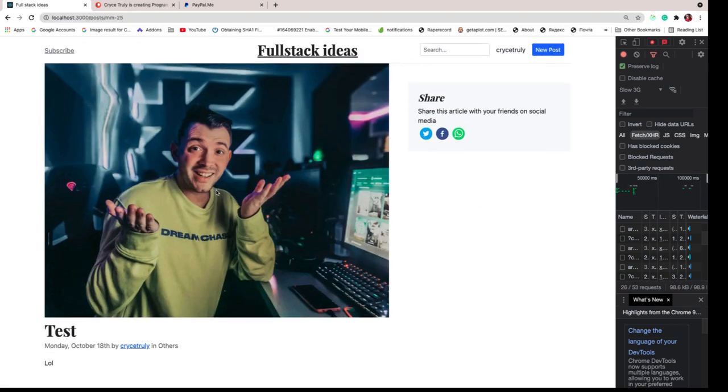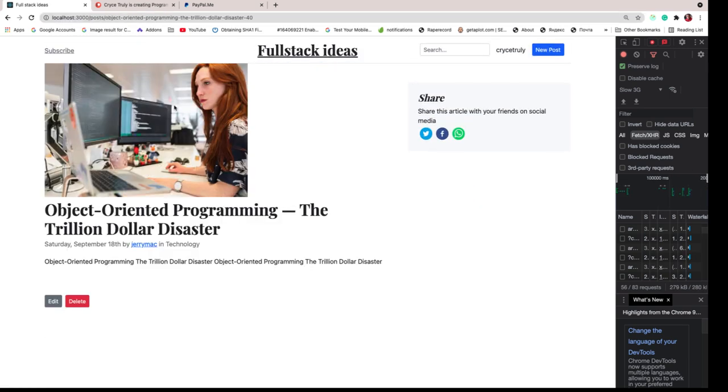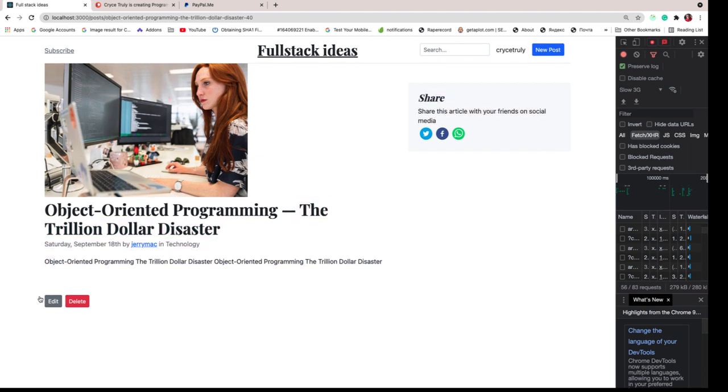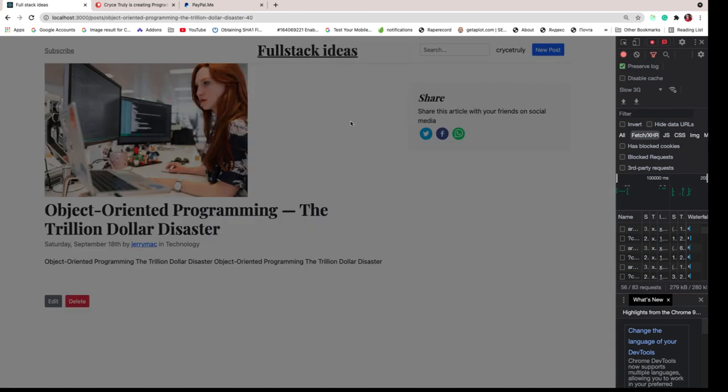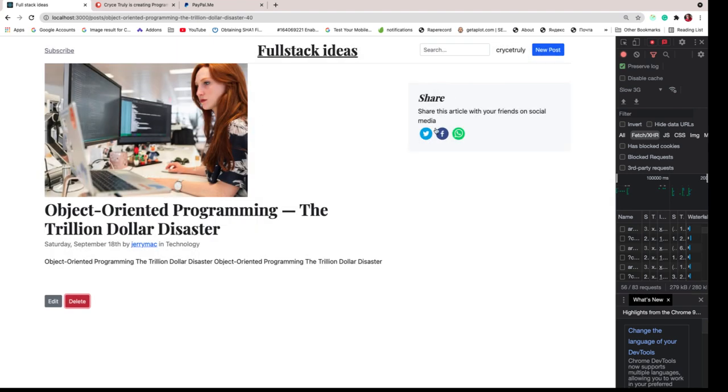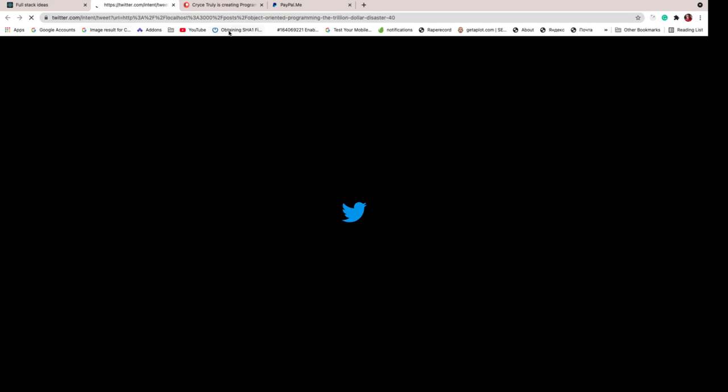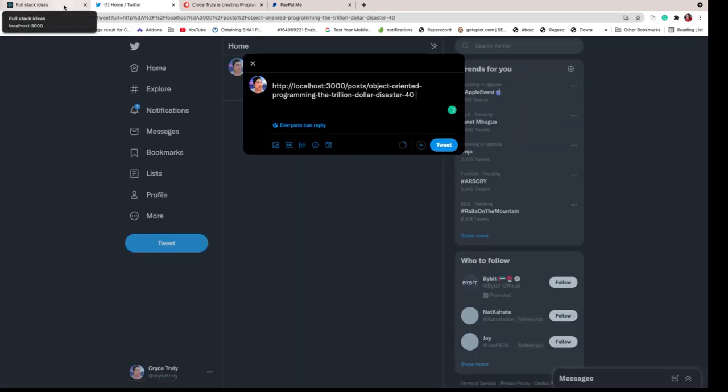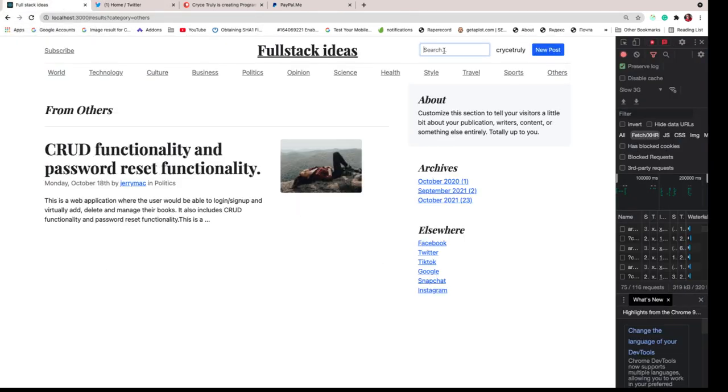Each of these posts has a detail page where you can go and see the details of the post. If it's a post that we created, we get these buttons to edit or delete it. We also have some other options like we can share this on maybe Twitter or wherever we want to be sharing it to. We'll also have this search here where a user can come and maybe search for something.